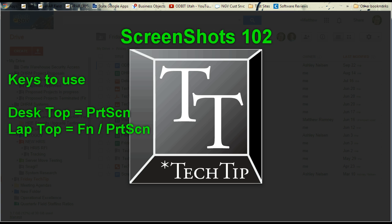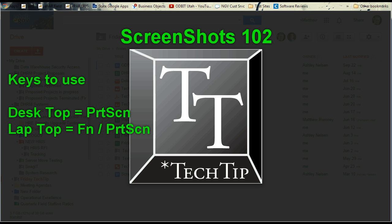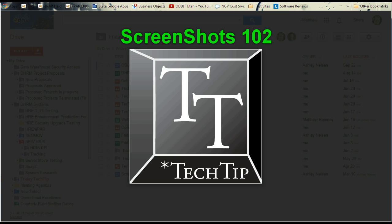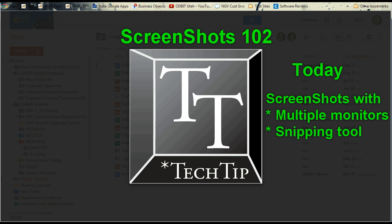Last time we talked about how to use your keyboard and what keys to use to take a screenshot, how you could paste that into an email or a document and share that with someone else. Today we're going to talk about how to do that when you have multiple monitors and another tool that you can use to make that easier.